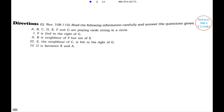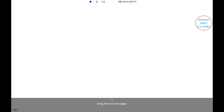Next problem: Read the following information carefully. A, B, C, D, E, F, G are playing cards sitting in a circle. Condition A: F is second to the right of G. Condition B: B is neither neighbor of F nor of E. Condition C: the neighbor of C is fourth to the right of G. Condition D: D is between E and A.